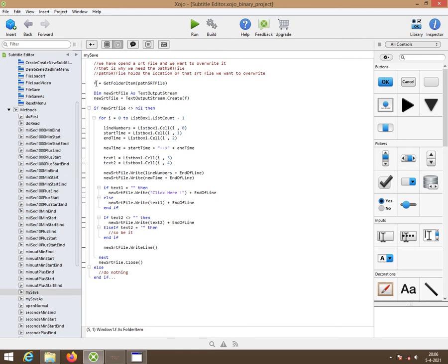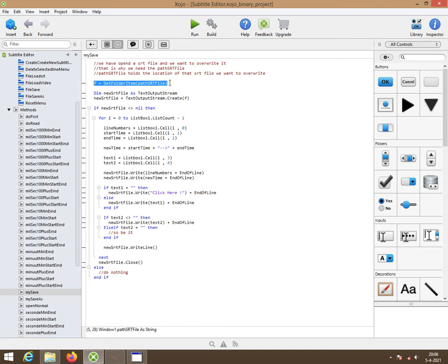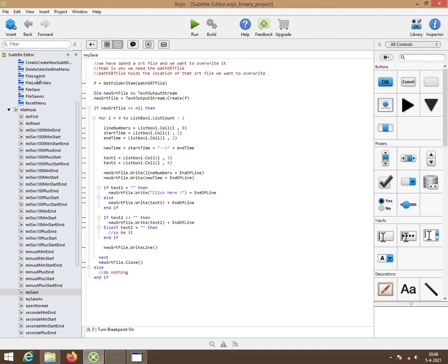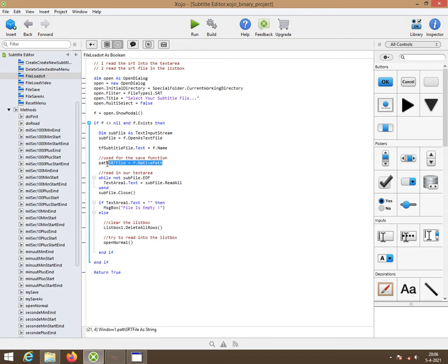This here, this first line here, is the one that's probably most important. F is a folder item, is cat folder item, path srt file. Where this one came from, it's a string variable as you remember. Load srt file. That's where that one gets populated, over here.